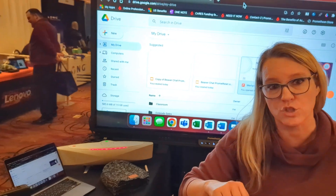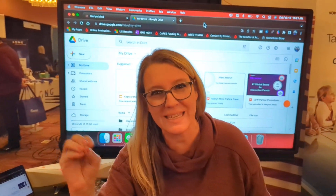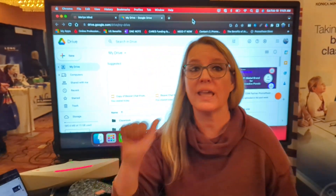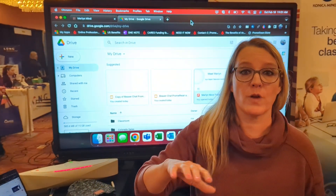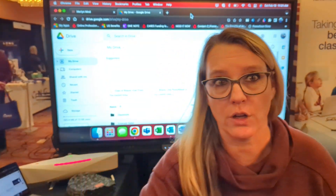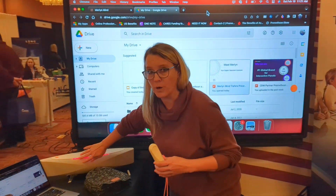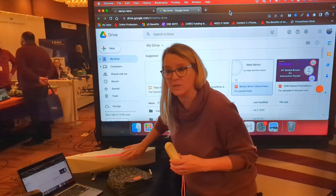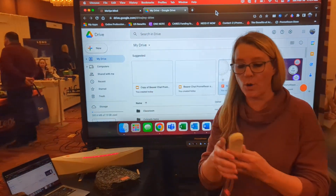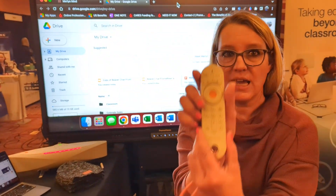If you look at research, what is the only technology where you can just drop it in a classroom with no training and improve student learning? A microphone. Because it turns out if kids can hear you, they're going to learn better. So this is a really important part of your classroom — having a good speaker. But more importantly, you have this super cool remote.